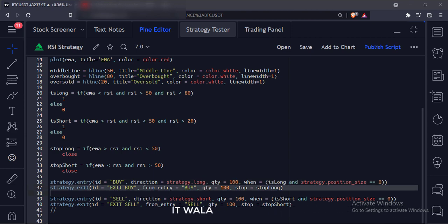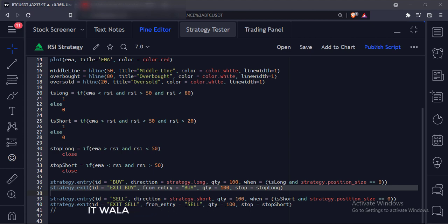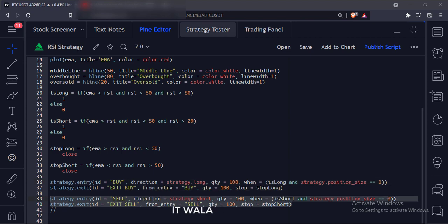Then we have used the strategy.exit function. The first argument is the ID of the exit. The second argument is the ID of the entry — this will be useful if we have multiple different entries on the chart. The third argument is the quantity to exit, and the fourth argument is the stop loss or the exit condition. This is the long trade entry and exit. Similarly, here we have programmed the short trade entry and exit.